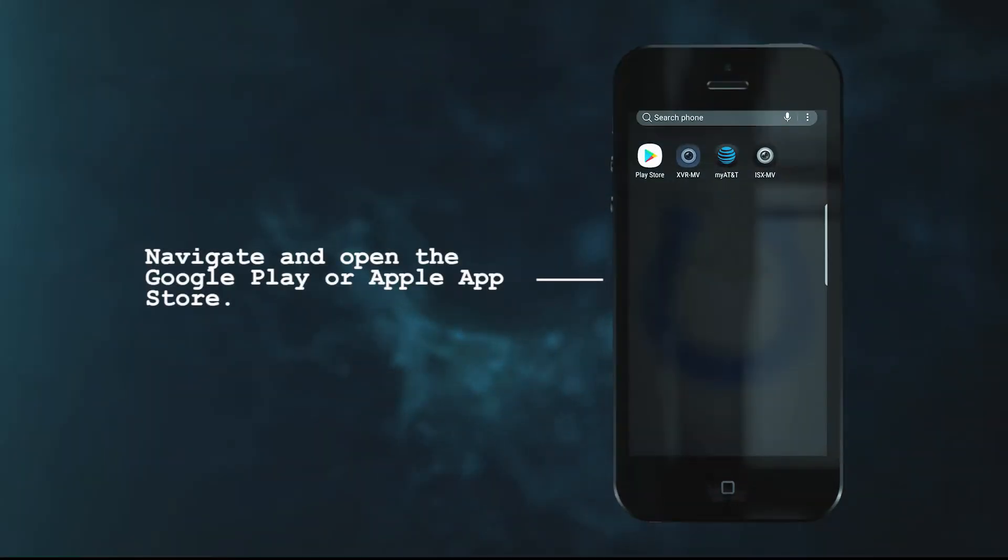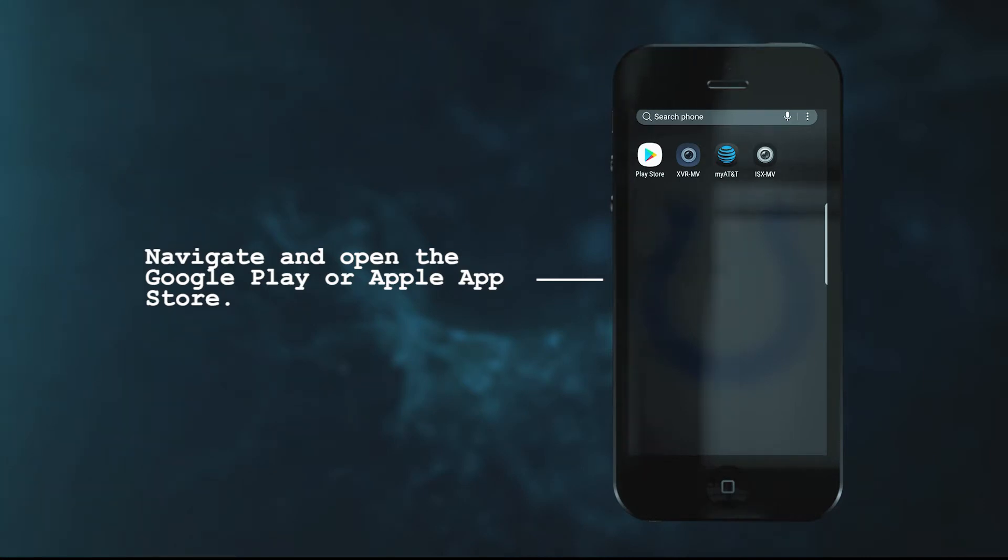There are two different locations where you can find this application, the first being Google Play, second being the Apple App Store. So depending on what phone you have, let's go ahead and navigate to either of those.